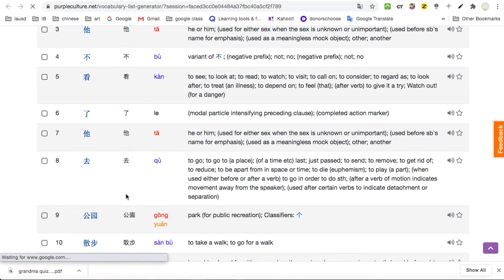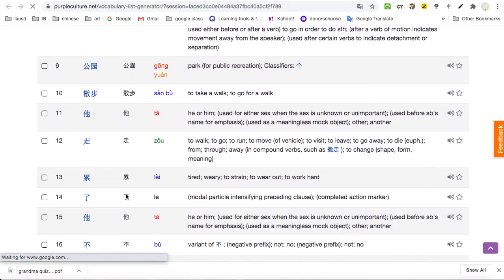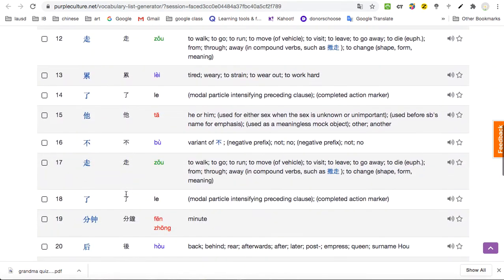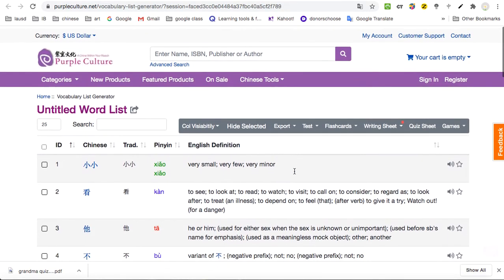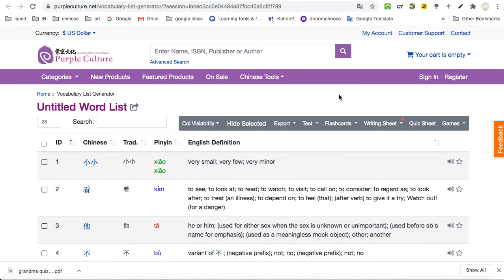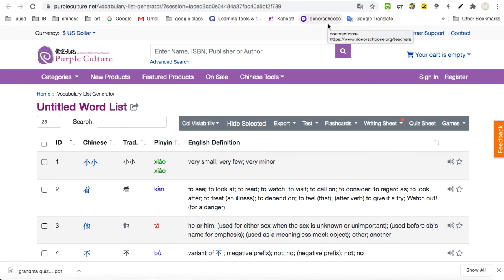Vocab list, when you click on it, it has pretty much everything. It's like every single vocab and tells you everything you need to know. Then translate. This is a very good tool to have.